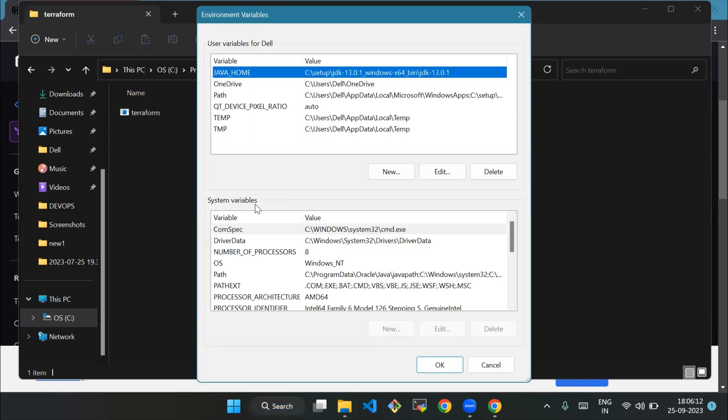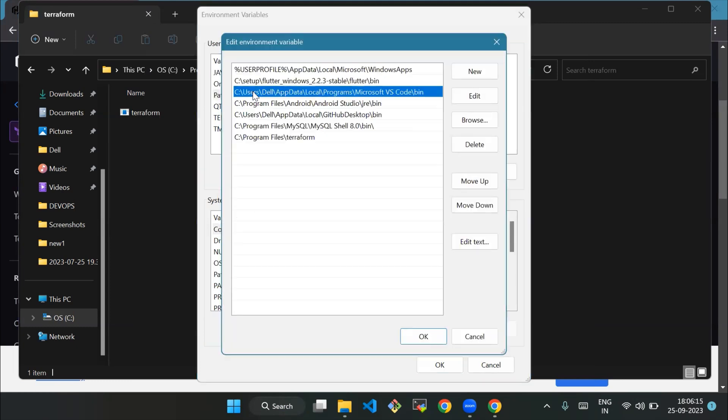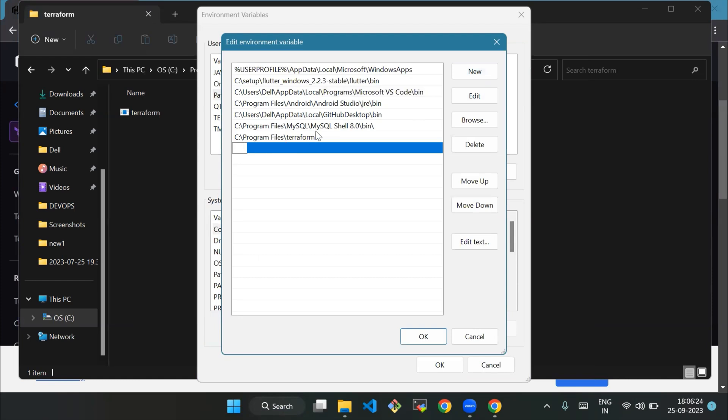Then we'll find the PATH variable, select it, and click Edit. In the Edit Environment Variable window, click New and then add the path to the directory where you extracted the Terraform folder. Copy the path.